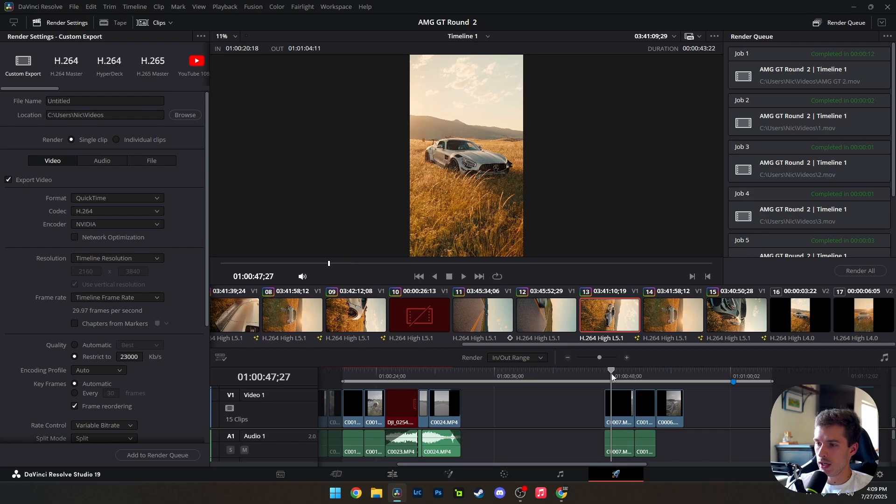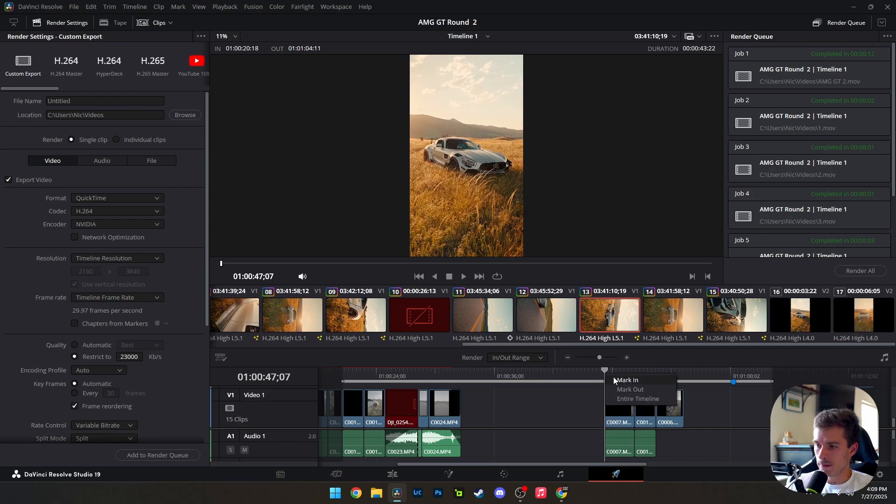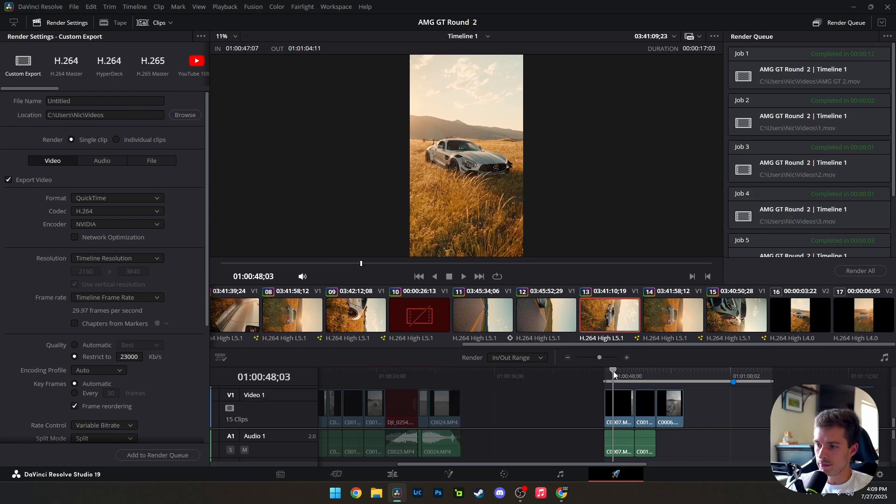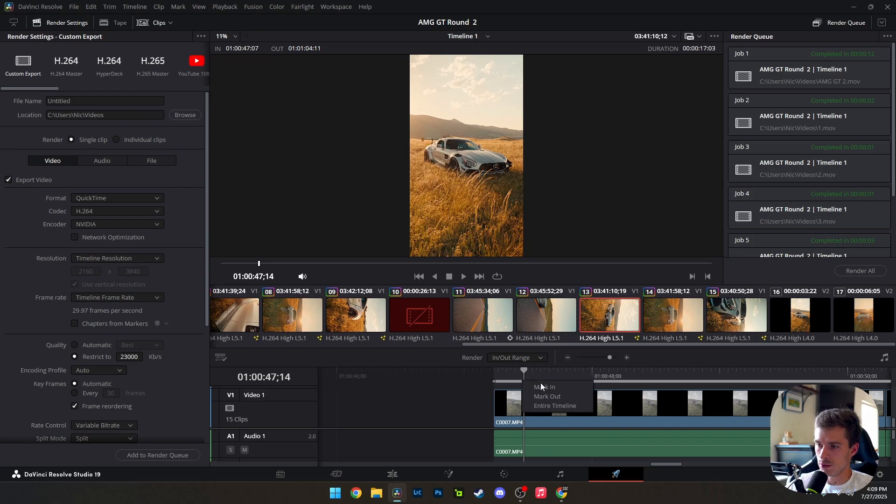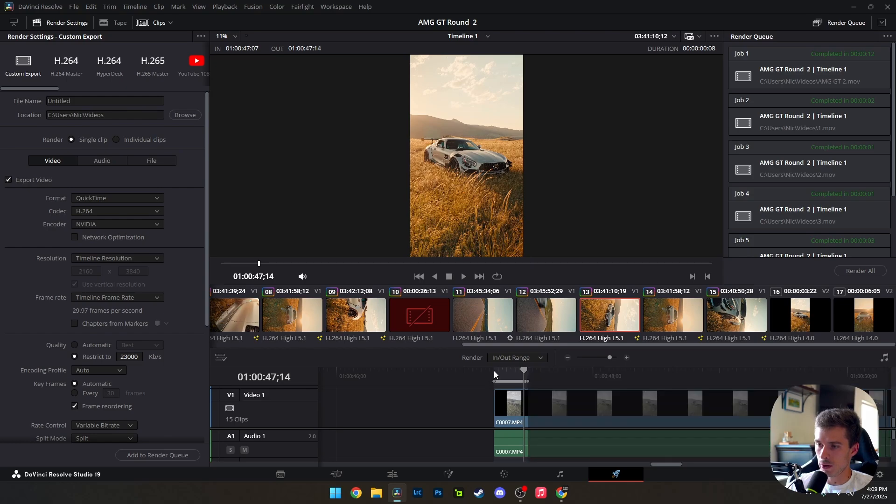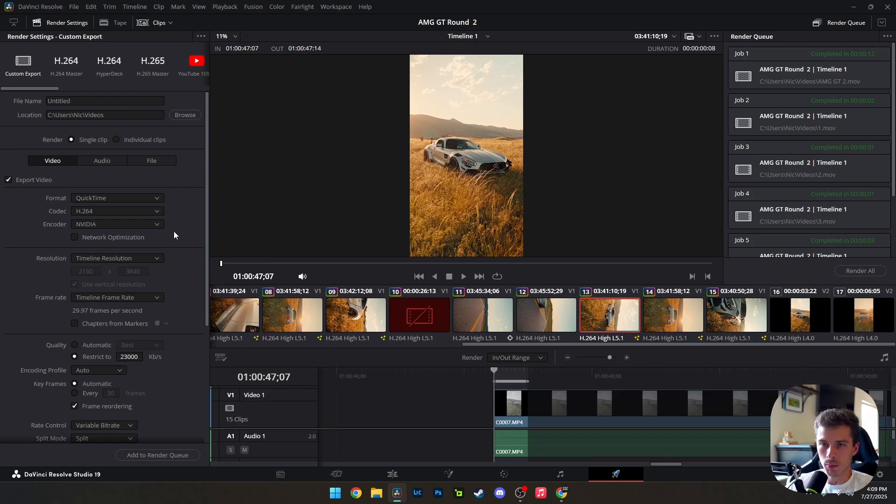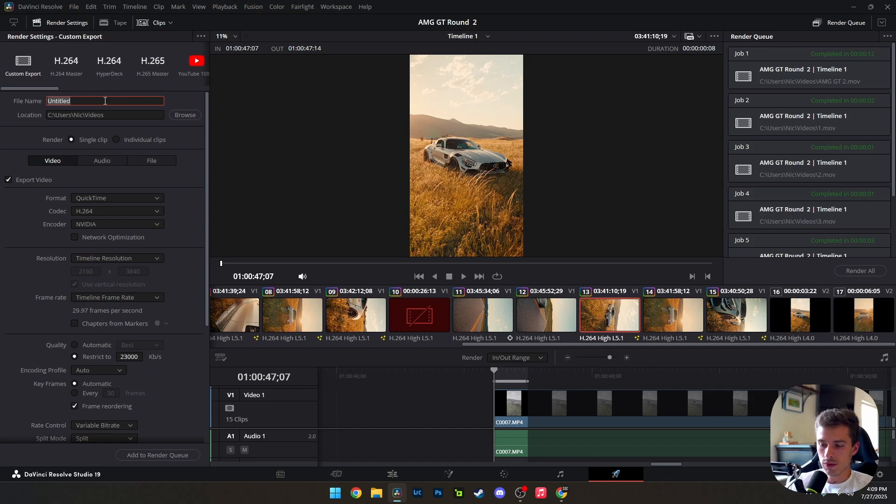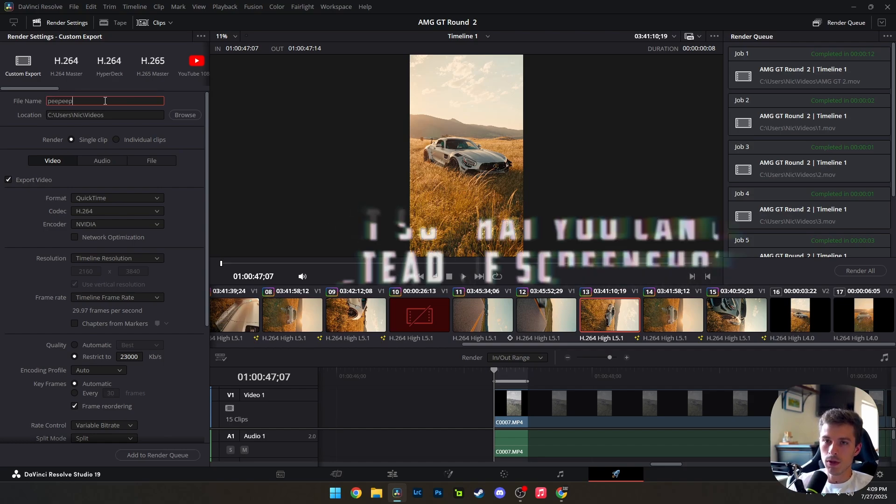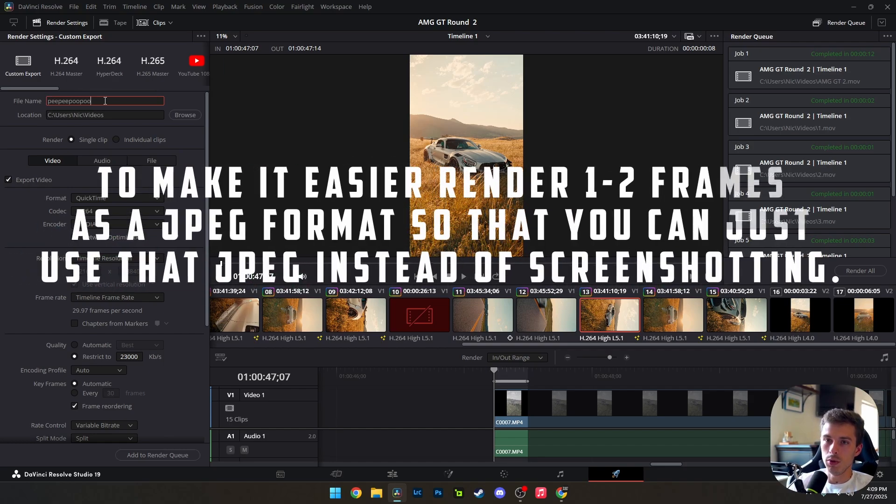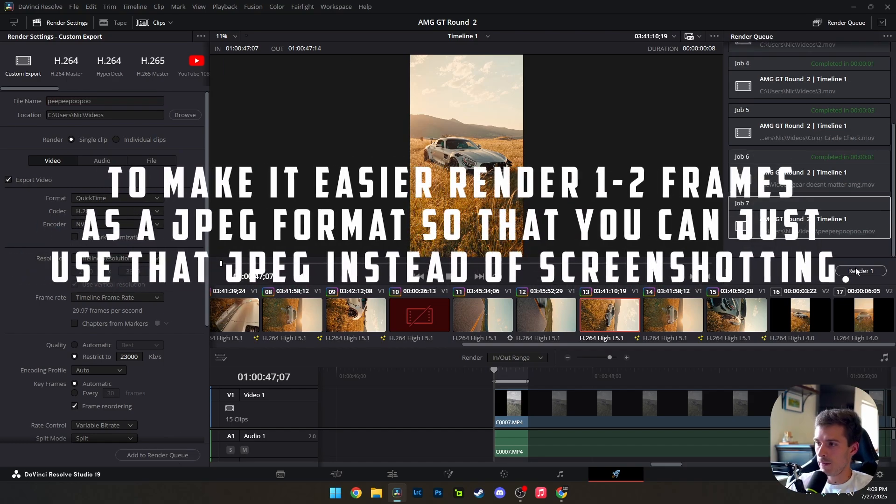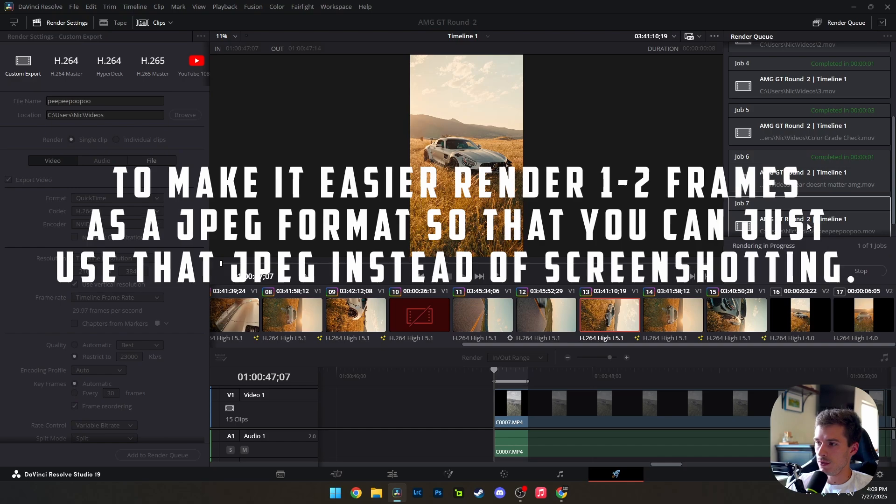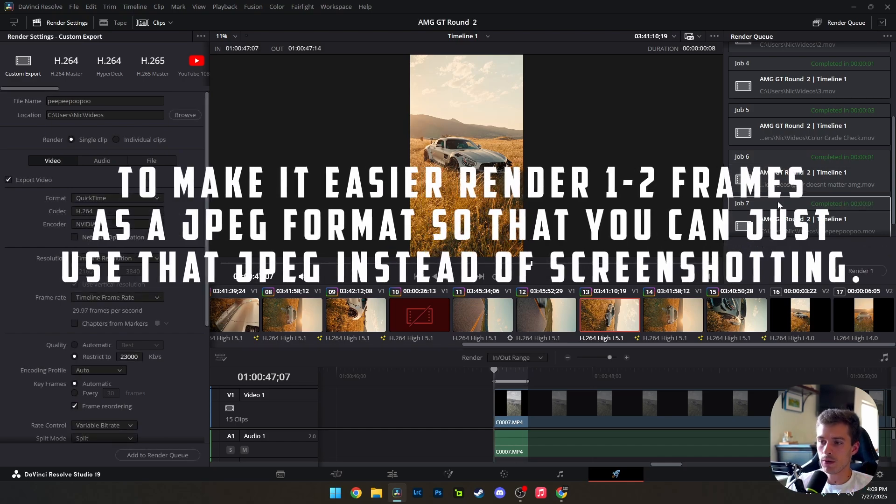We need a screenshot of the initial clip here. So we're going to just render out a couple frames of the video. And of course, you want to do that in the timeline resolution. So we're going to do this. There we go. Add that to the render queue. We're going to render that out.